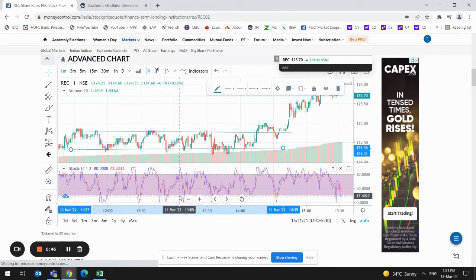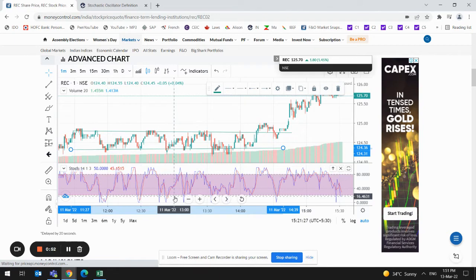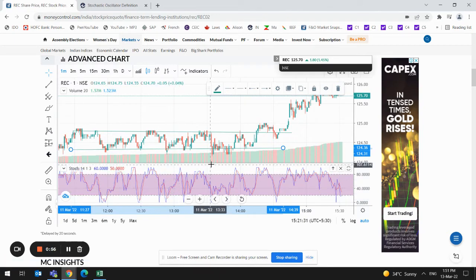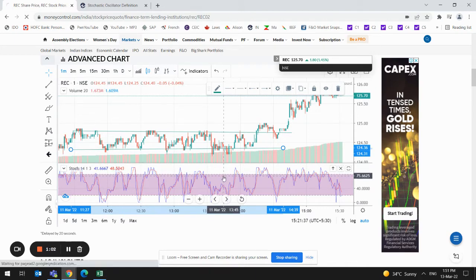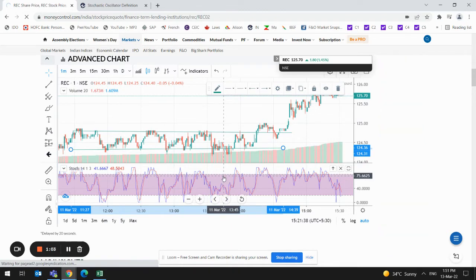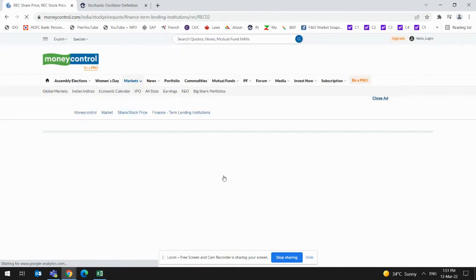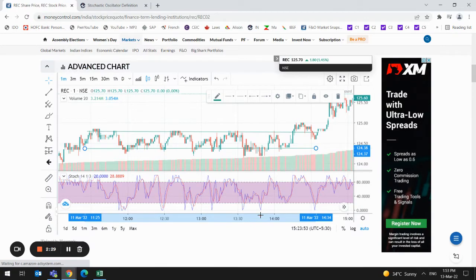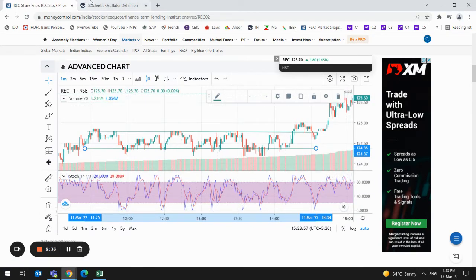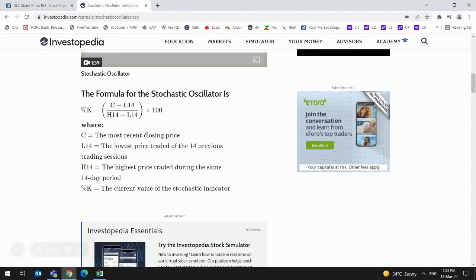Accordingly, we decide whether it is an overbought or oversold position. Any value below 20 is considered an oversold position and we can make a buy call, expecting the price will move up. Any value above 80 is considered an overbought position and we take a sell position, because there is an expectation that price may go downward.